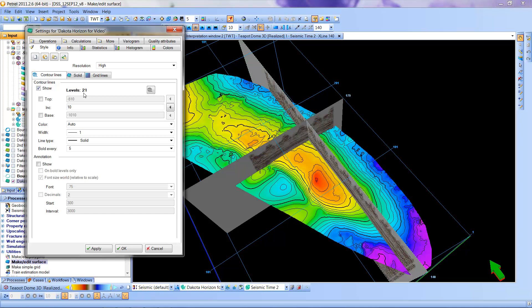In this case, there are 21 different levels of color within this area. We can change the increment of the contour lines. Let's say I want to take this and I want to have 25 millisecond contour lines instead of 10 milliseconds.